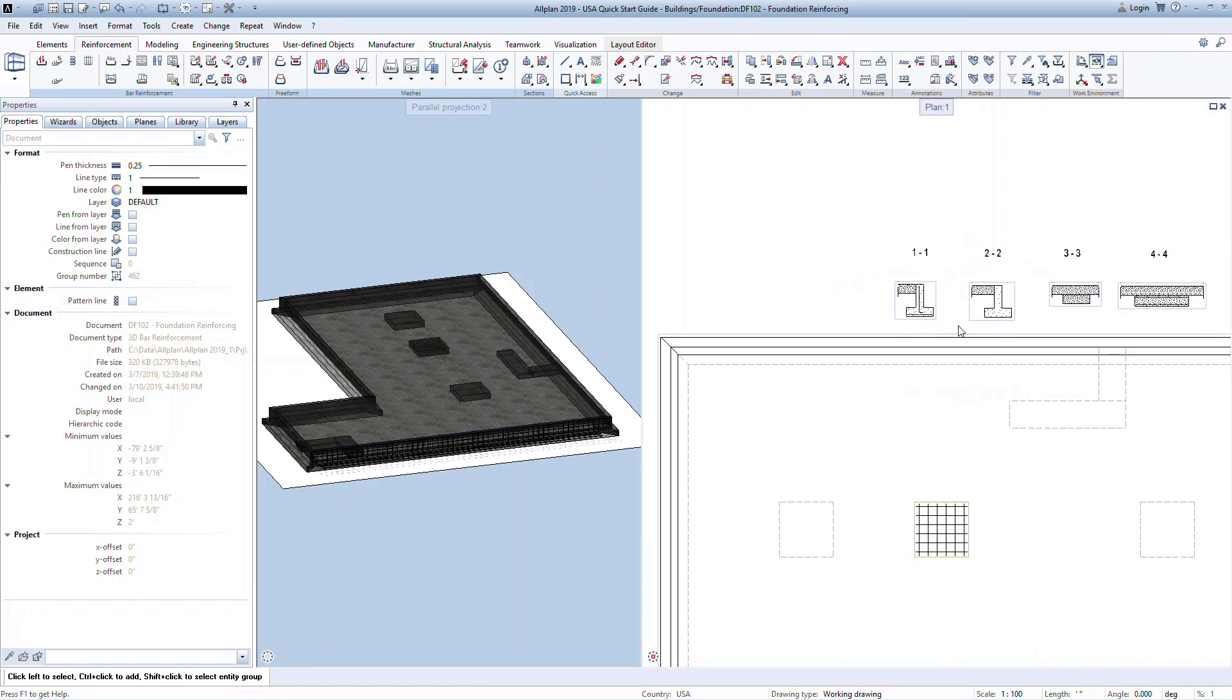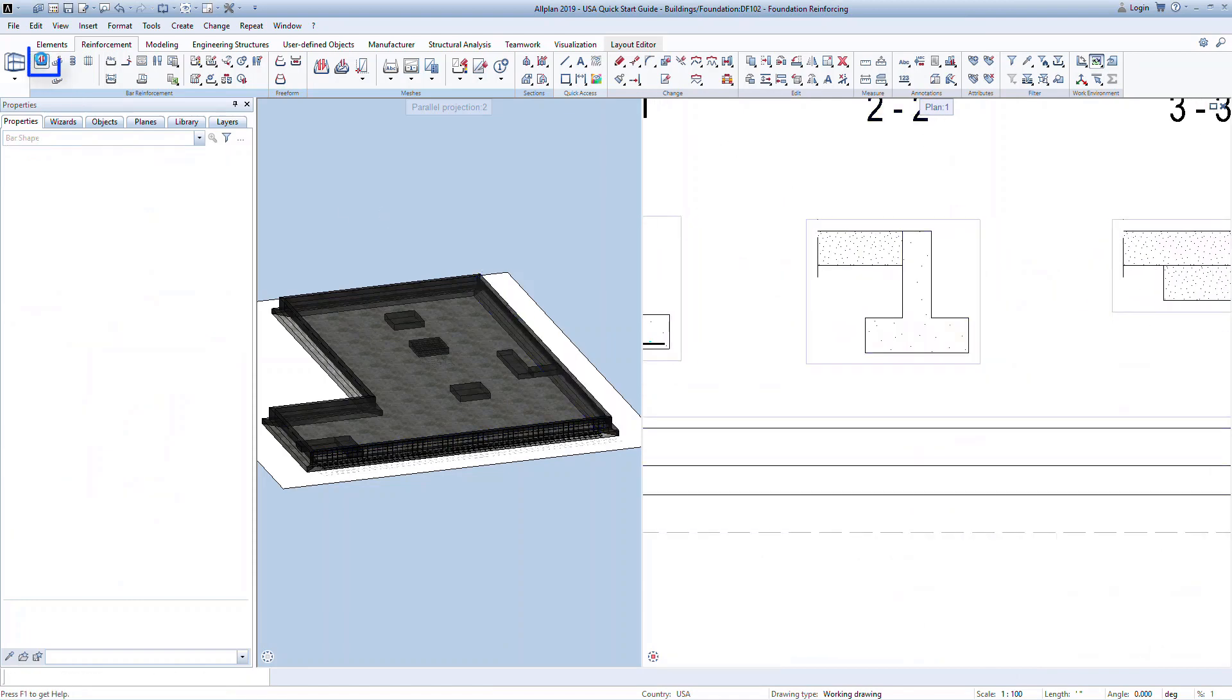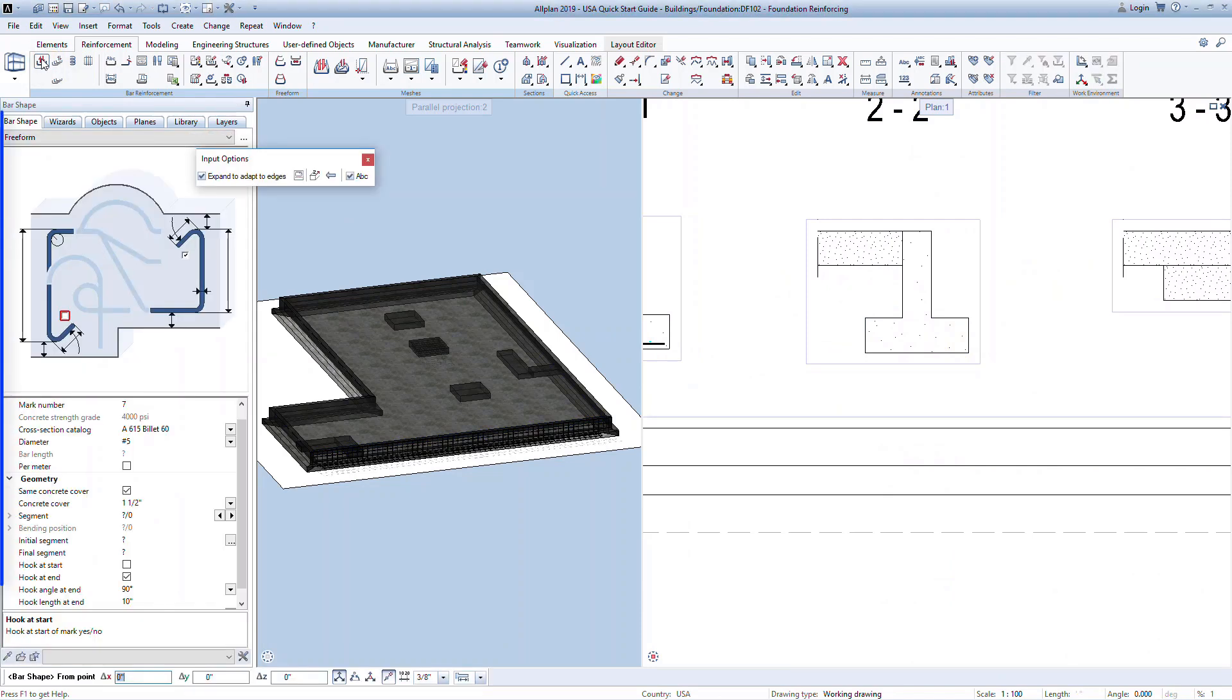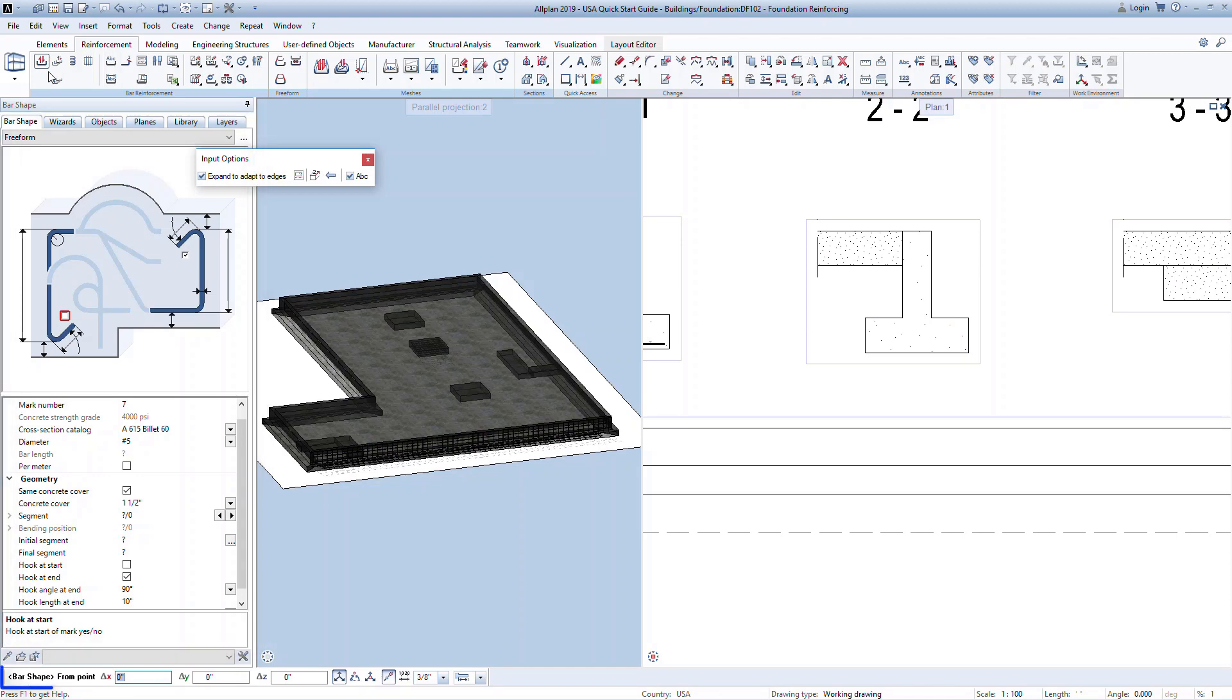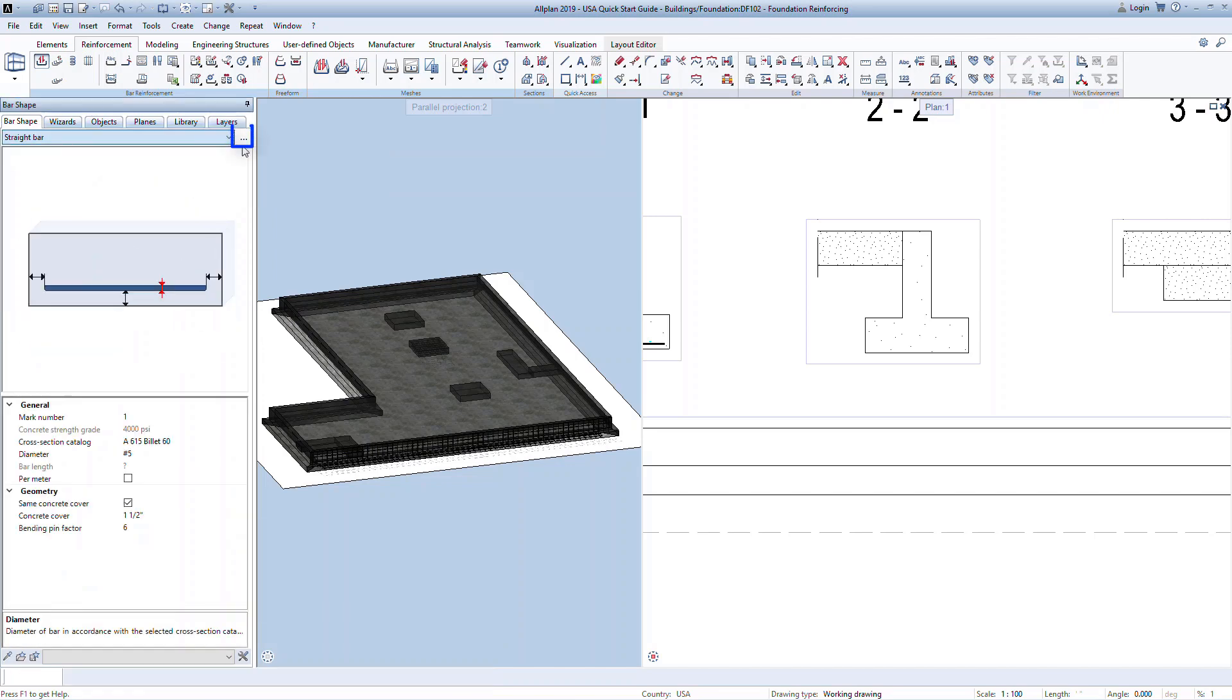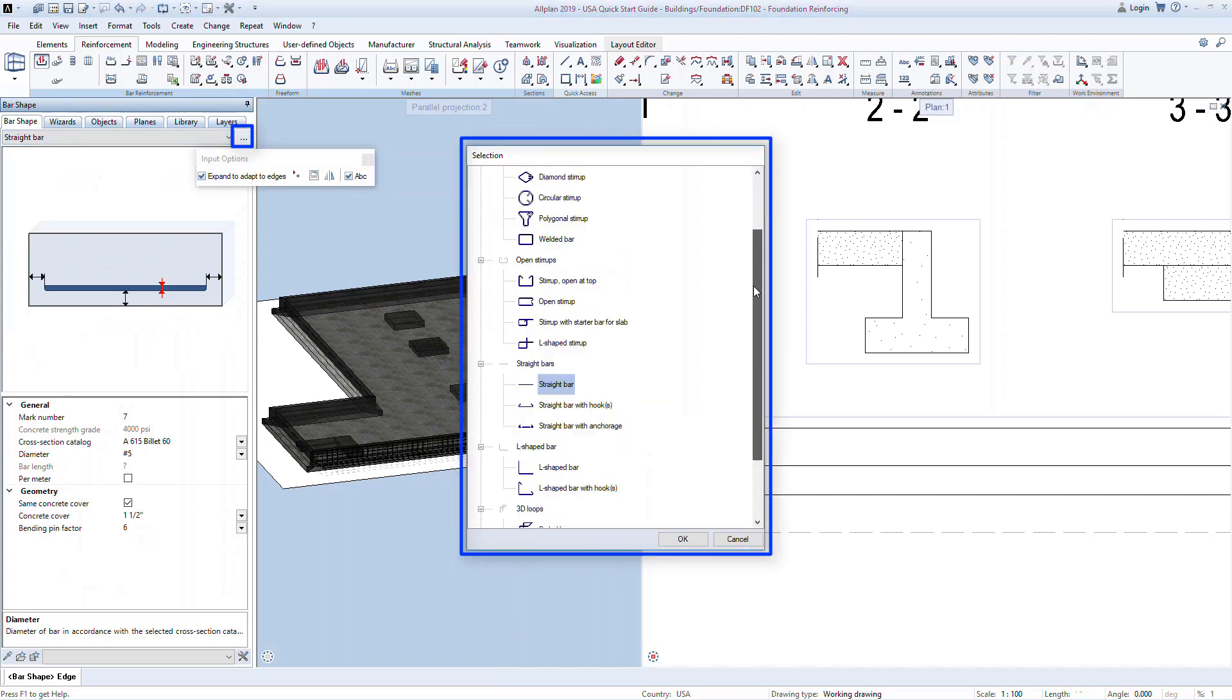We will use the exterior wall at section 2-2. In the reinforcement ribbon, click on the bar shape command. The palette will contain all properties and information for defining the reinforcement. Also notice the action bar at the bottom of the screen. This will help to tell you what is required at each step as we model the reinforcing. The drop-down menu will give you many options for predefined bar shapes. You can also open this button to see a visual representation of these bar types.